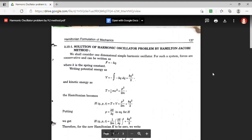To solve the HJ equation, which contains the Hamiltonian, in order to find the Hamiltonian we must know the value of kinetic energy and potential energy of the harmonic oscillator.